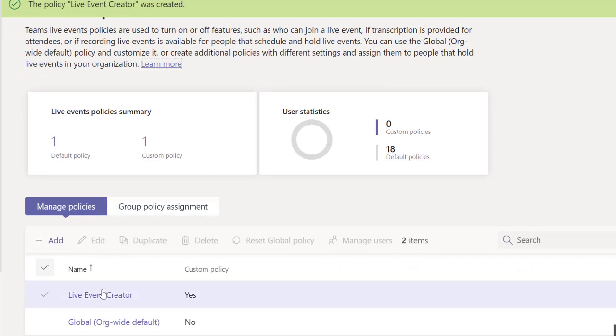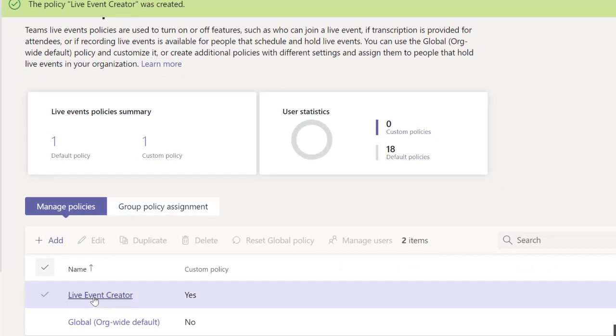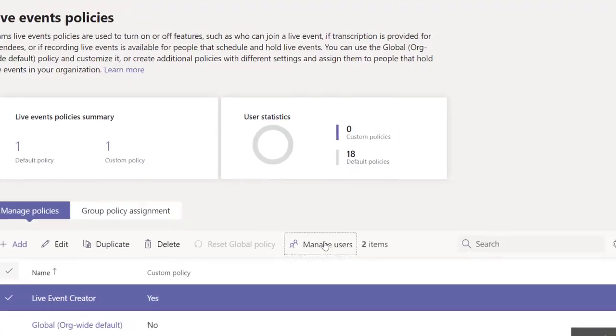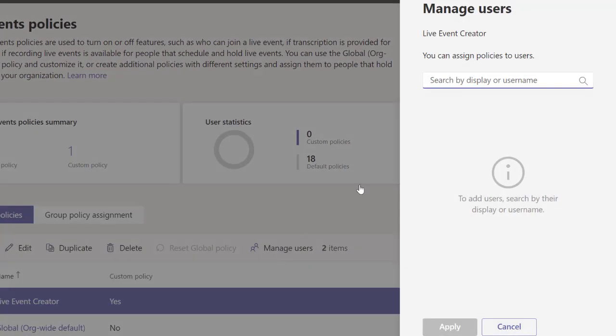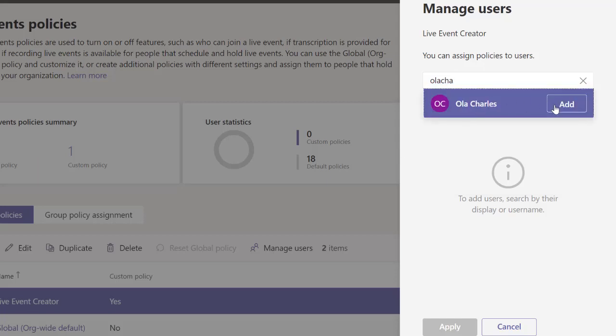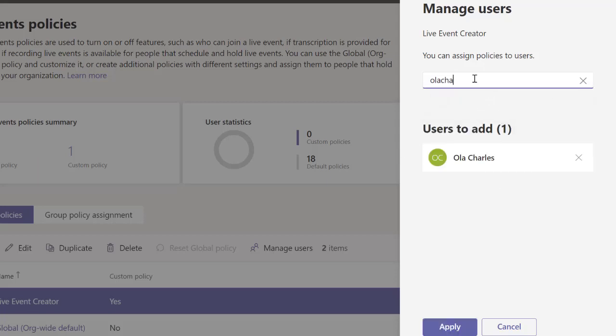For this live event policy, I can assign it to users by clicking on manage users. This way I can specify who can make use of this. I'm going to add Ola Charles, and I'm also going to add Add Advance.